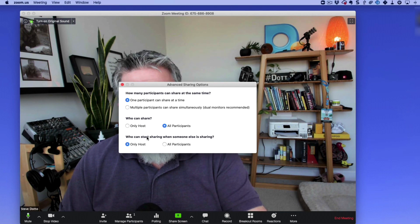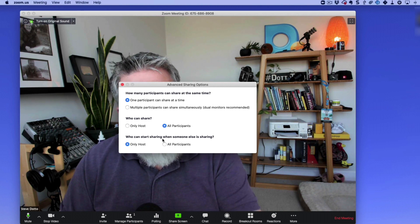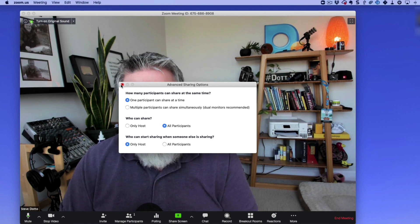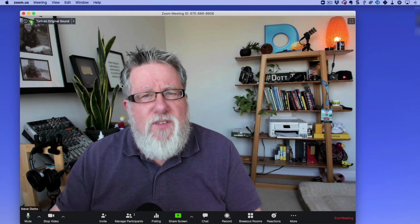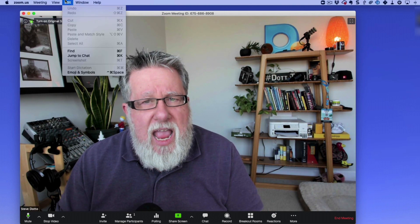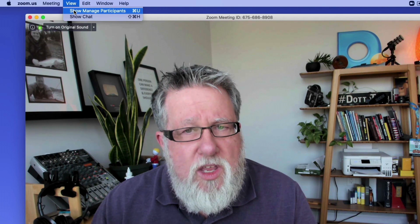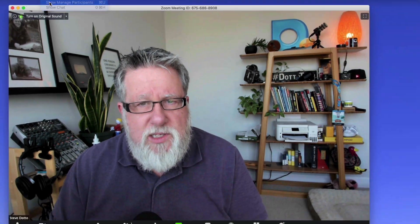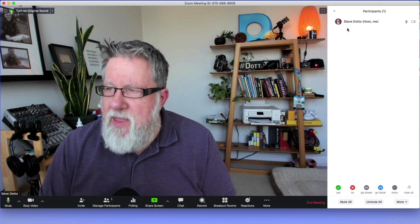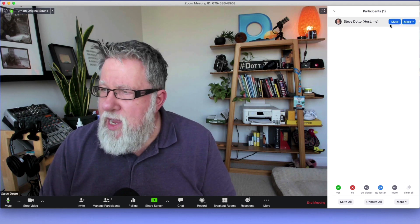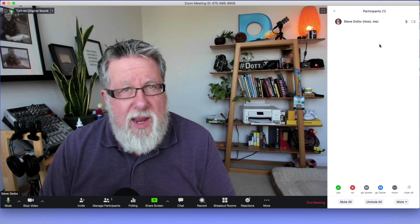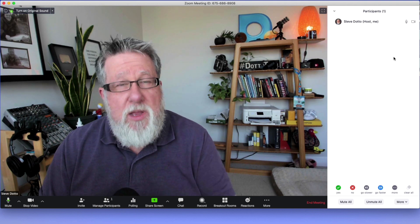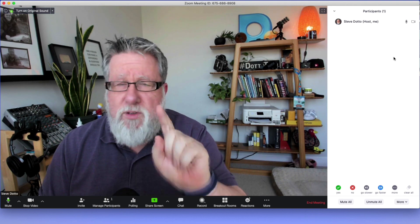So if you've got the default set so that nobody can share, you can turn on and off sharing within this setting. Now additionally, that's kind of a global setting. But if you go under the view menu in Zoom, you can show and manage participants. Now there's going to be no participants in here right now, but this window here allows me to mute and unmute other people who are in a meeting with me at any time. So you can be turning on or off people's microphones.